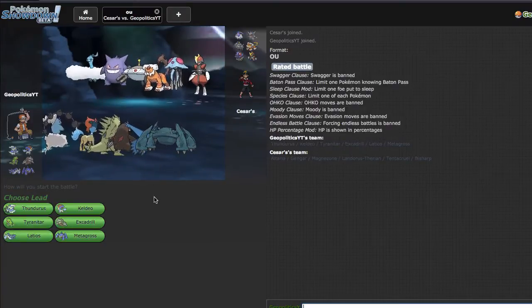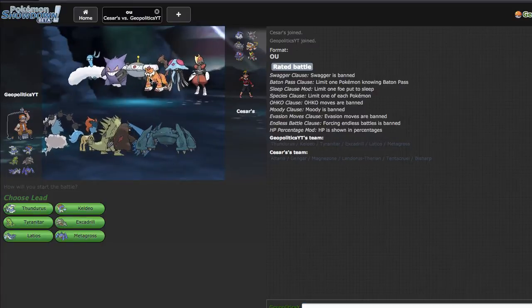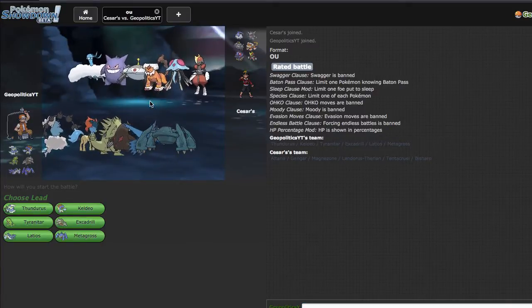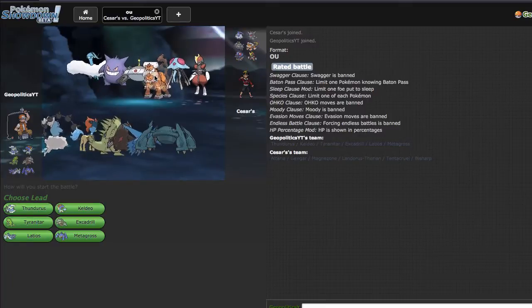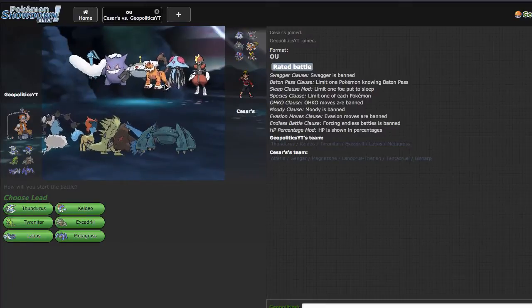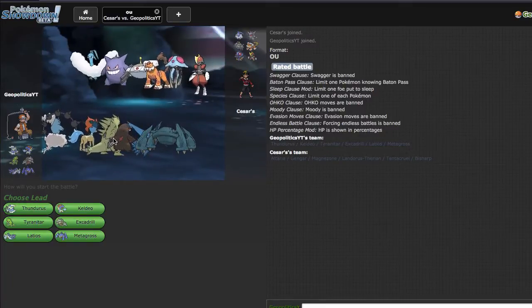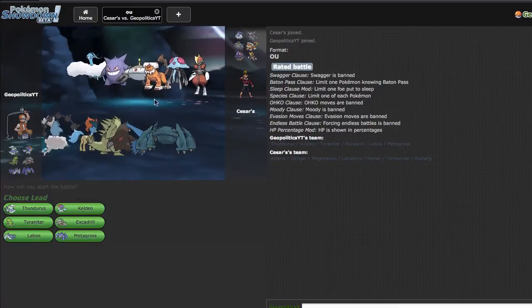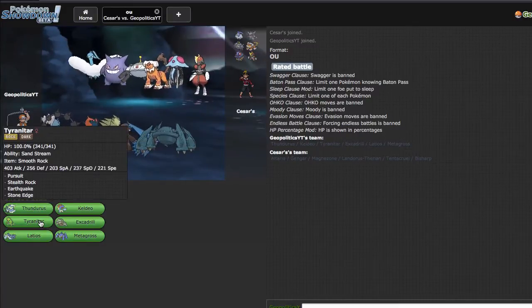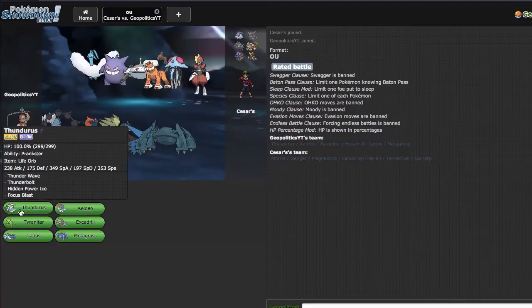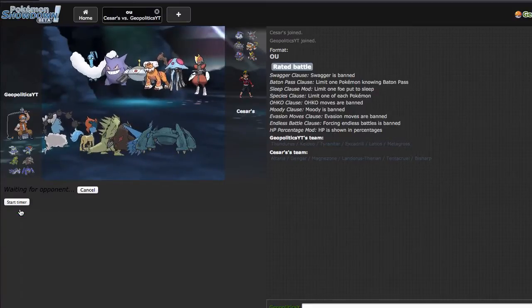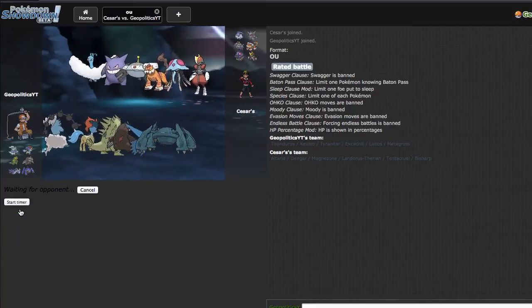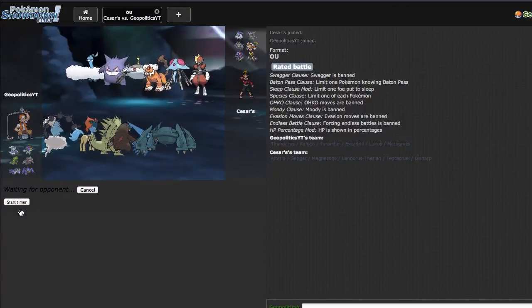This guy's team is pretty weak to Excadrill, especially because it's a roll for a 2KO after rocks if it's Scarf. Overall, I think Excadrill can have a field day versus his team. I think I'll lead with Landorus to get rocks up, so I'm gonna go ahead and lead with my Thundurus because Thundurus can take on a lot of his team one-on-one.